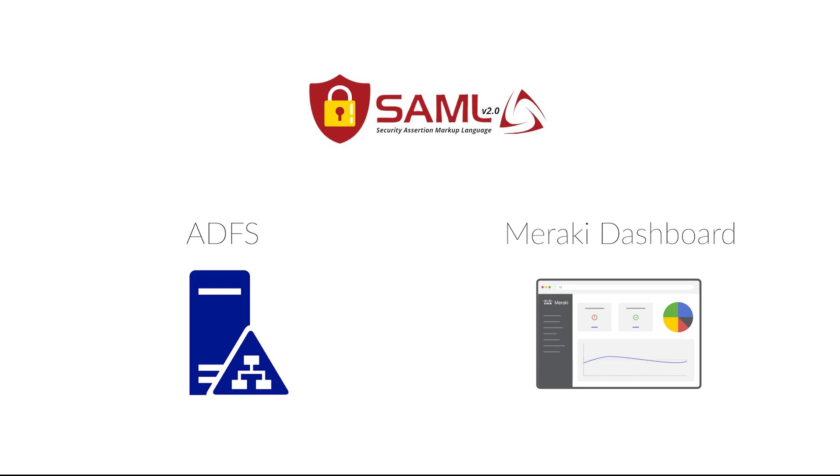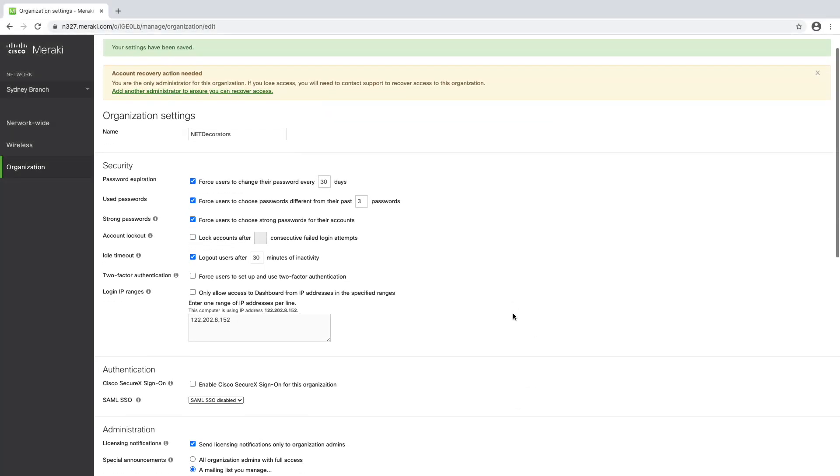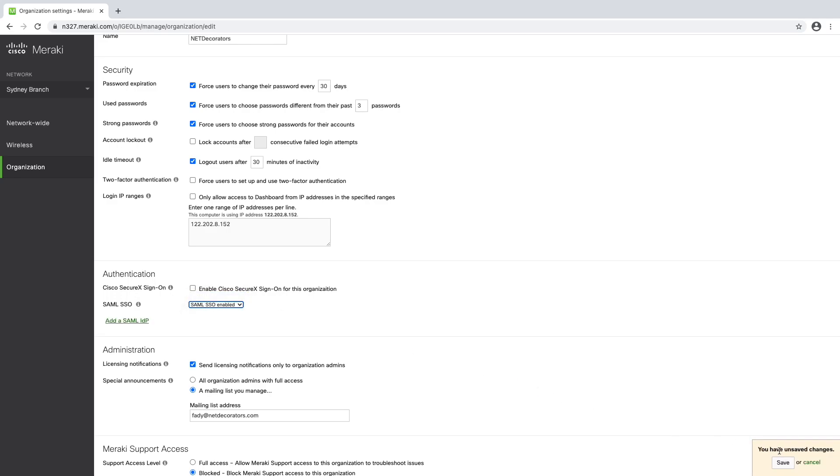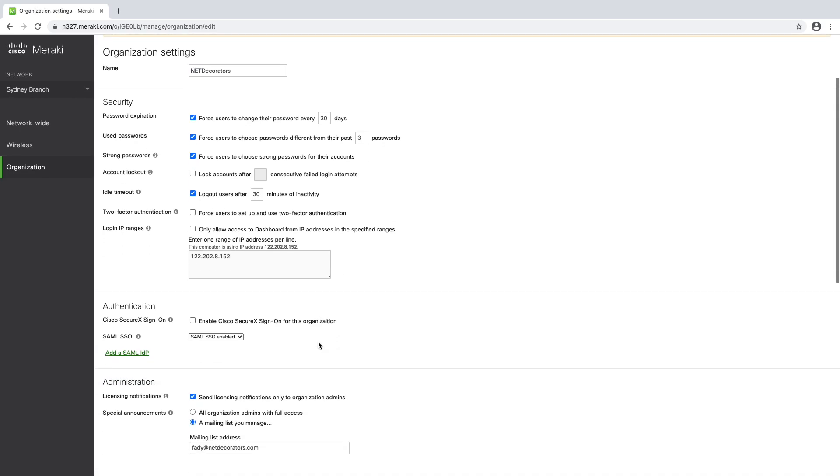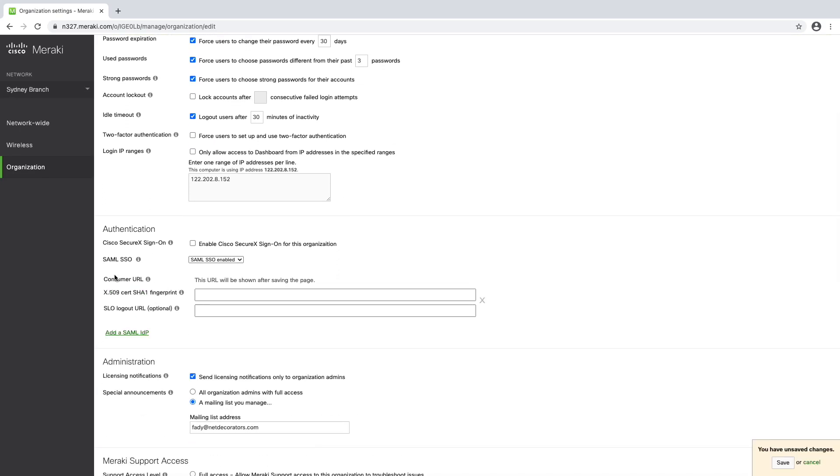To enable SAML you go in the Meraki dashboard from an organization settings menu, go to the authentication section and then enable SAML SSL. Once you do that you will need to configure the SAML IDP. We will need to get a certificate which we will capture from our Active Directory.